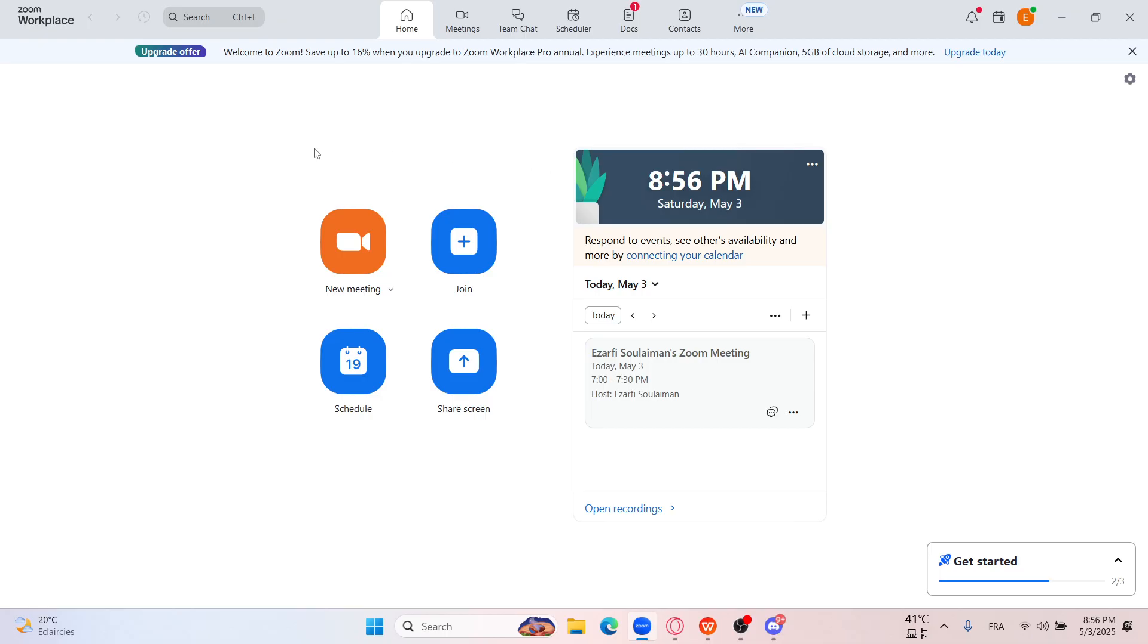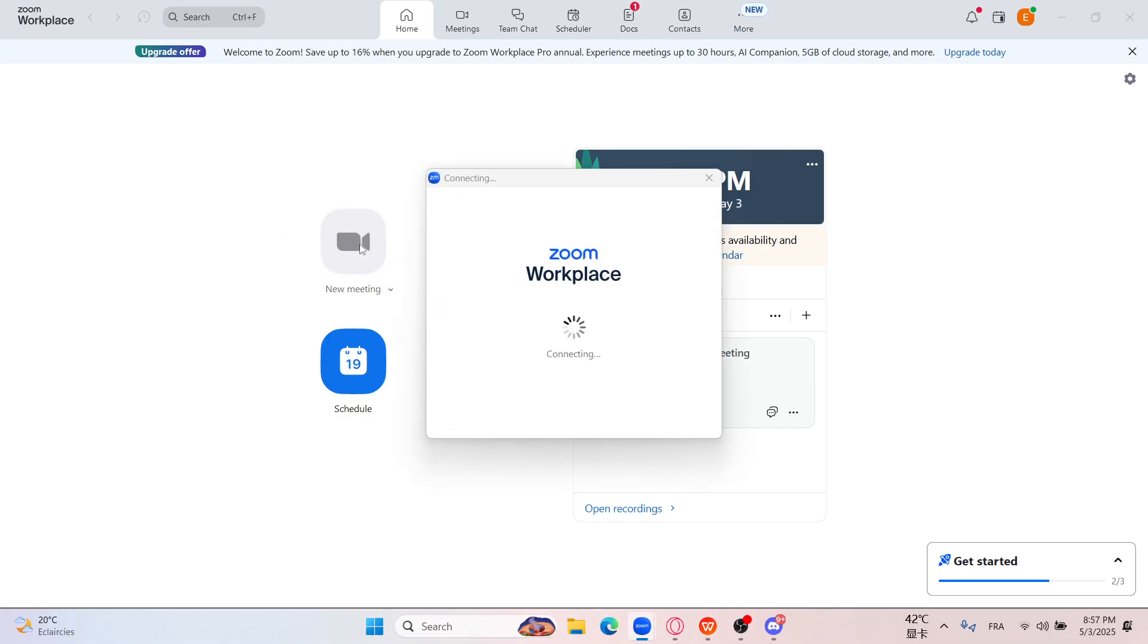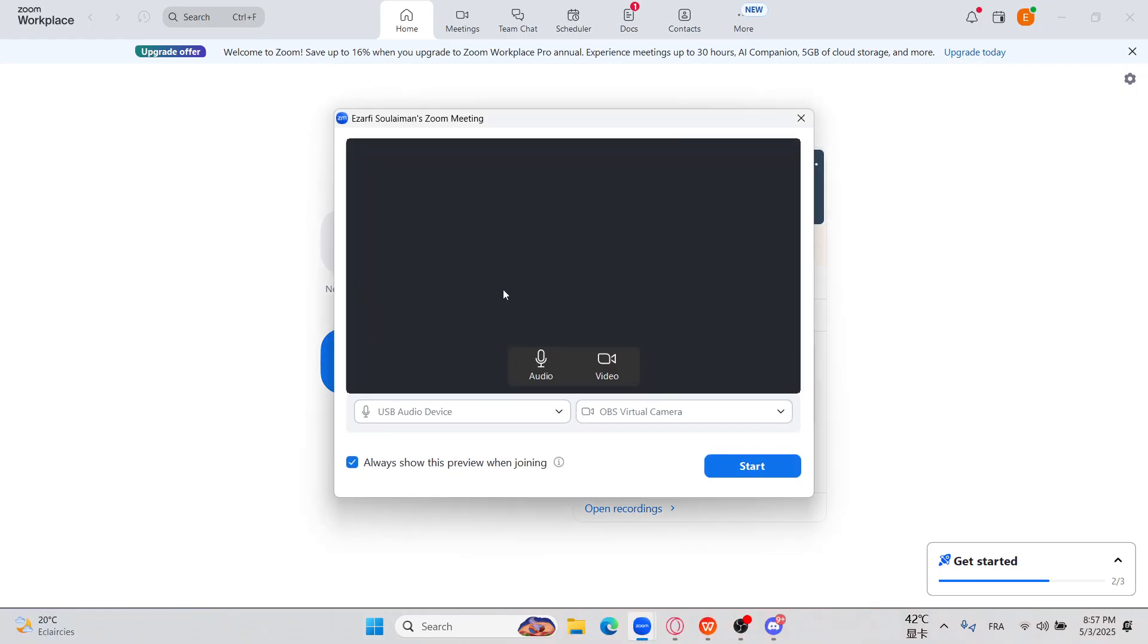Secondly, you just need to schedule a new meeting from here or this icon on the top, or you can create just a new meeting instantly. So let's set an example and let's consider that you are in my place.